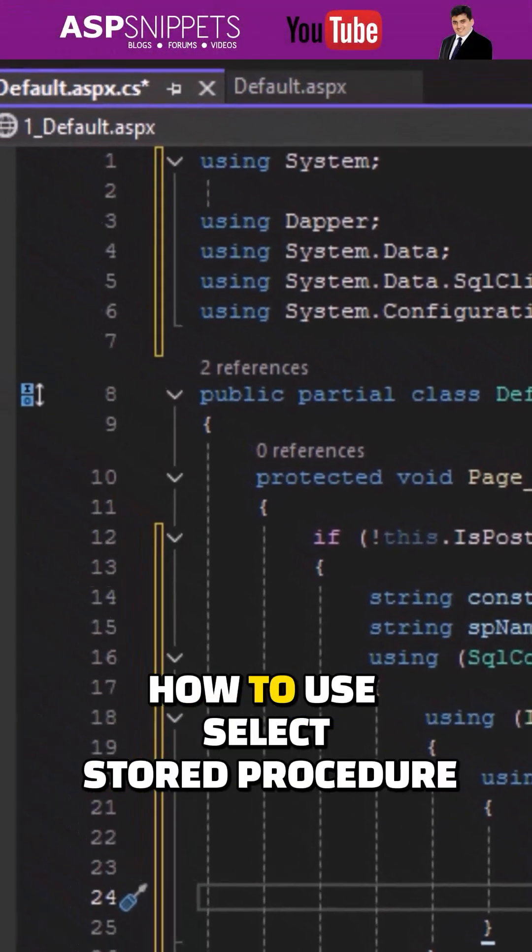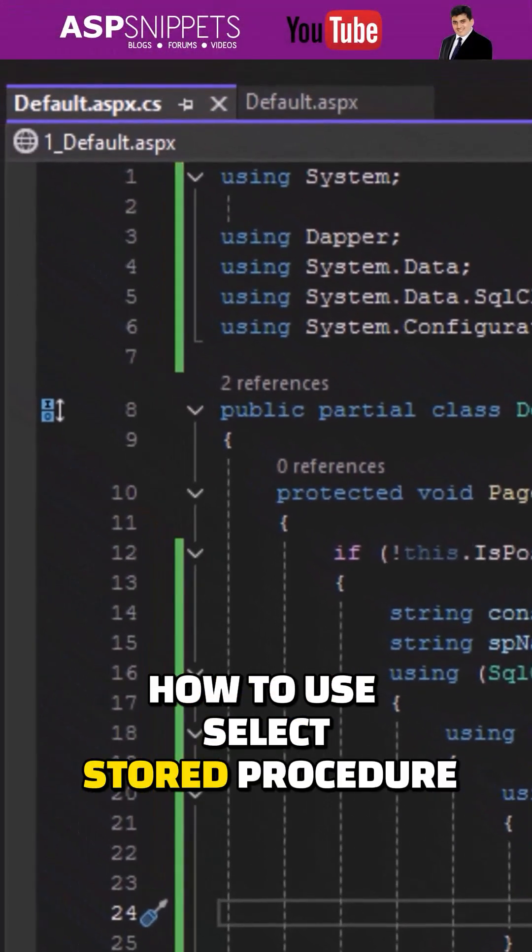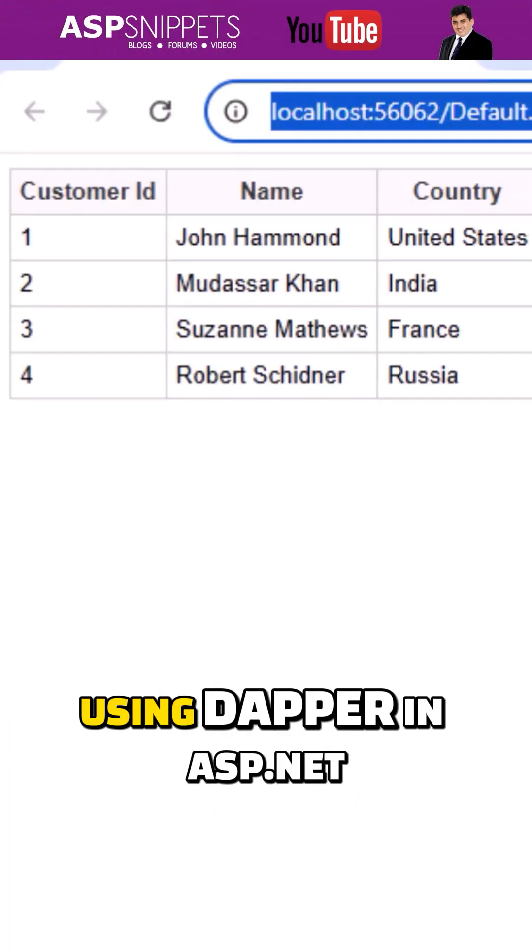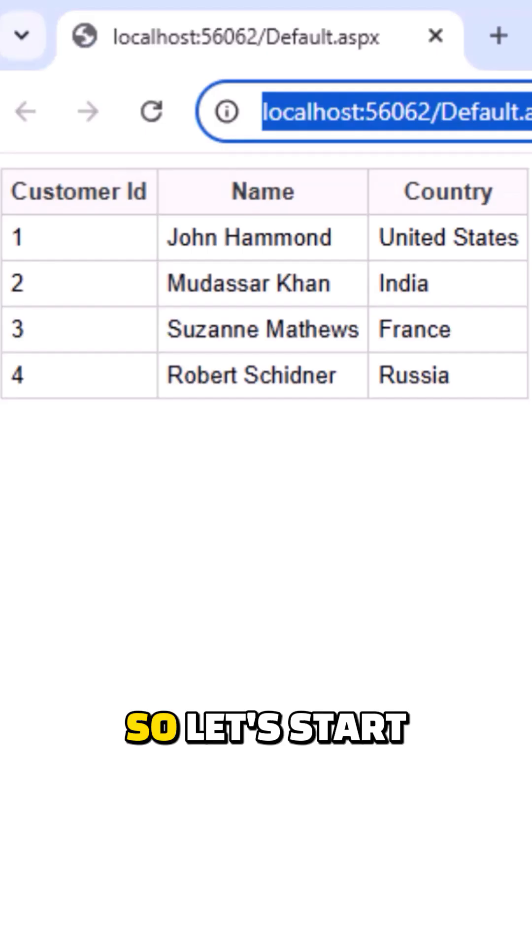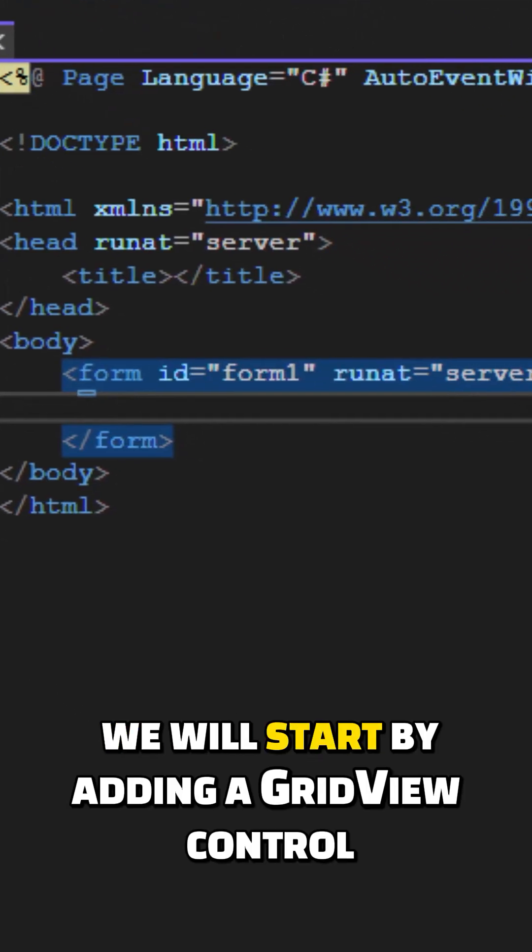Today I'll teach you how to use select stored procedure using Dapper in ASP.NET. So let's start.